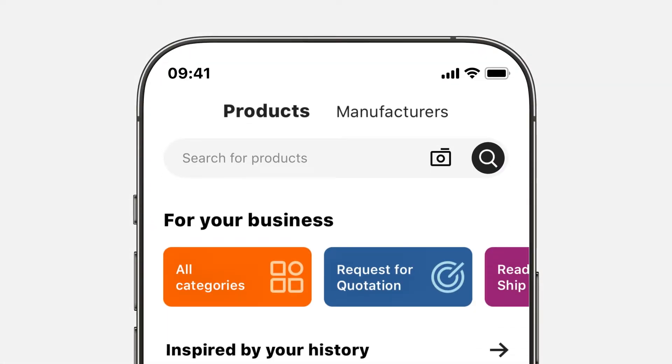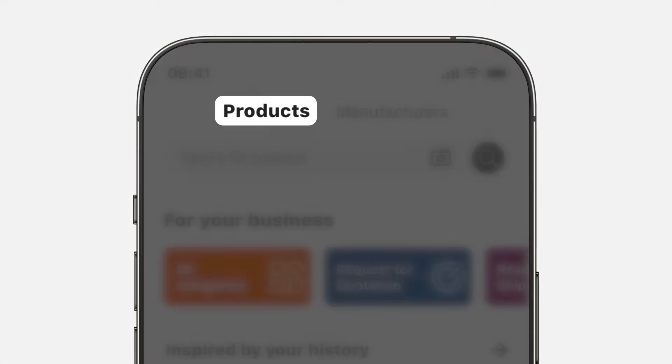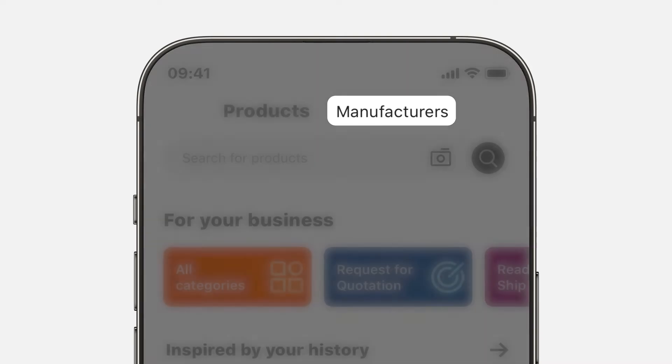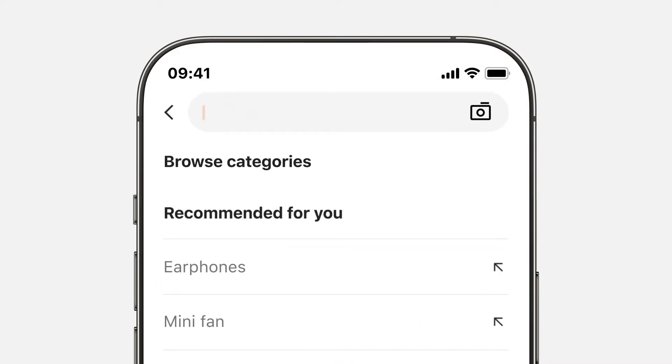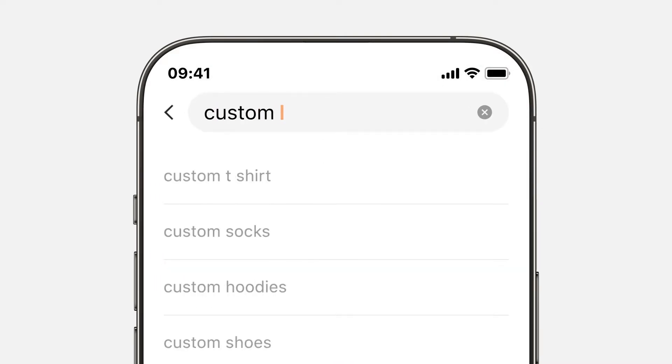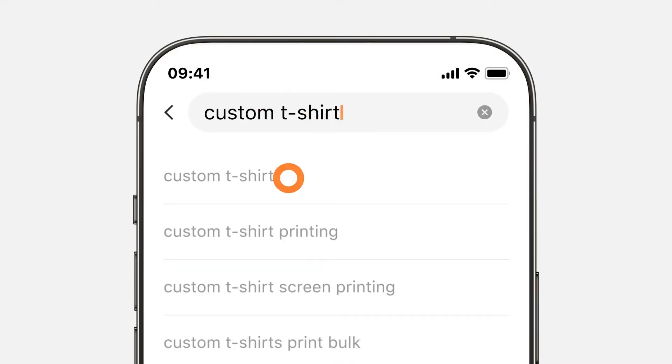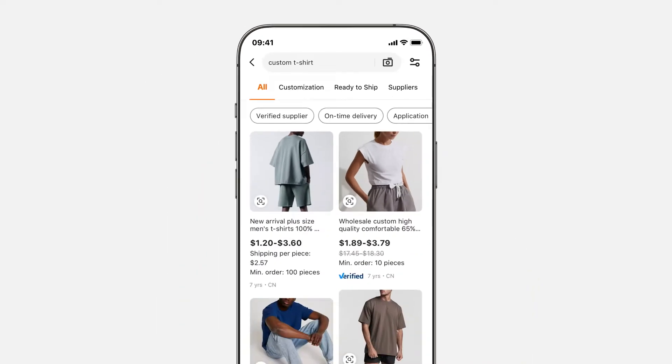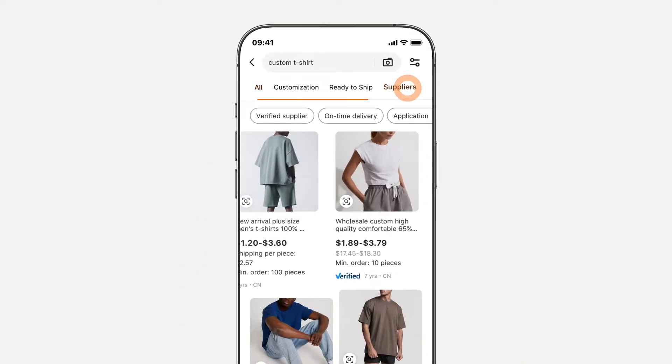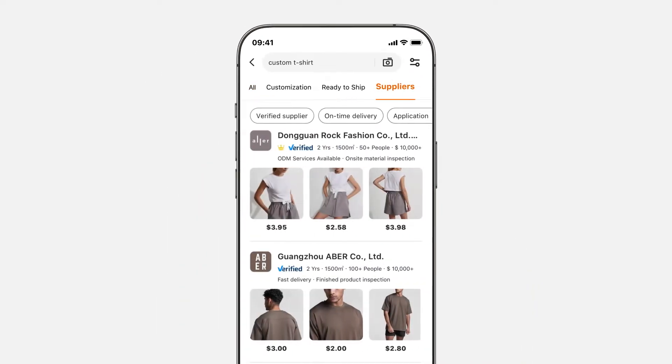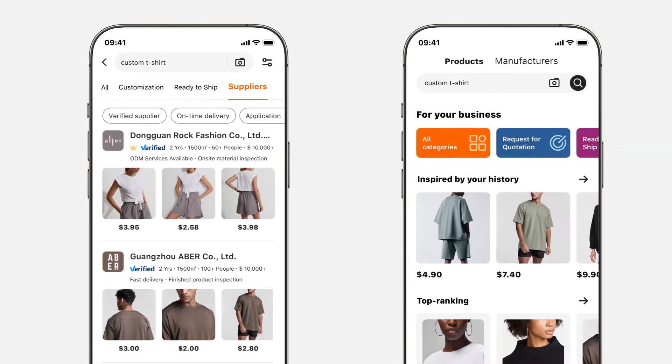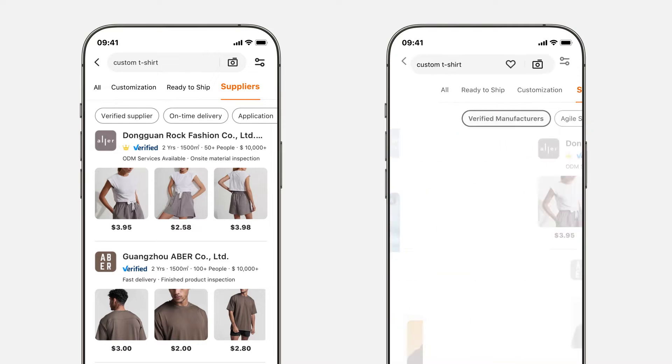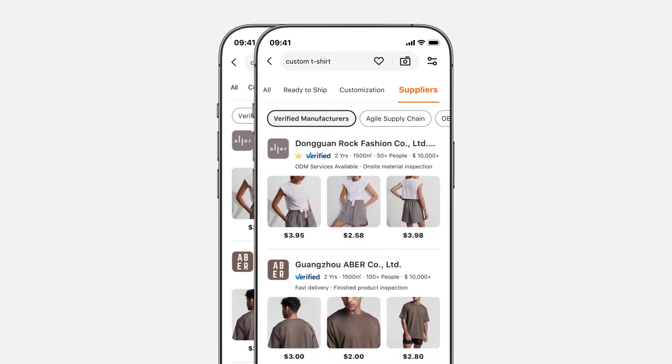You can find suppliers by searching for products or manufacturers. If you know what products you want to source, search by keywords under products and filter for suppliers, or search under manufacturers to help you build a product from scratch.